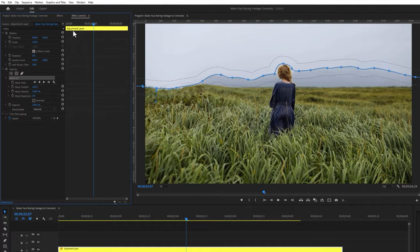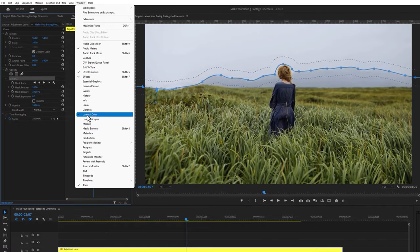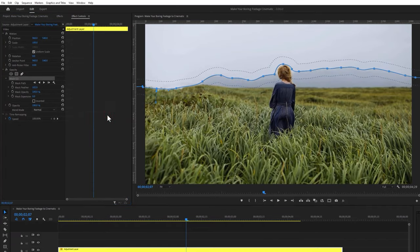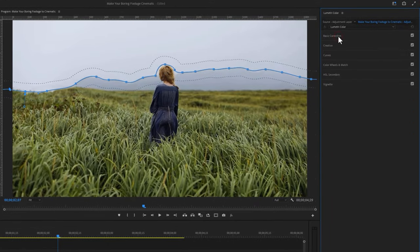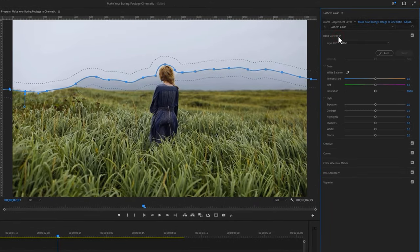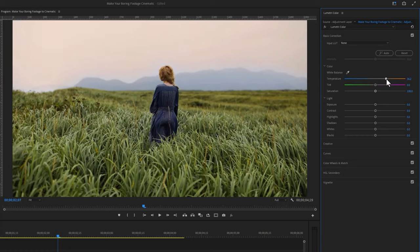Now go to the window menu and open the Lumetri Color tab. Inside the Lumetri Color tab, click on basic correction. For my clip I like to change the sky temperature to a warm color. Adjust the tint to a little bit of magenta, increase the saturation, increase the highlight a little bit, and turn down the shadow.